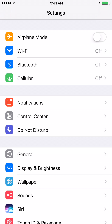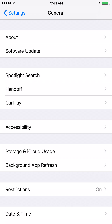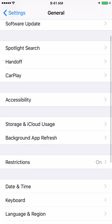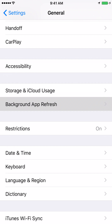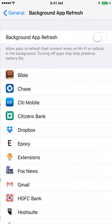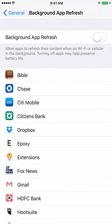Click on the General icon — it also looks like a gear icon. Once you're in the General window, scroll down to the tab which says Background App Refresh and click on it.